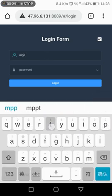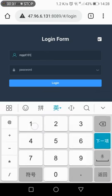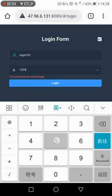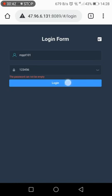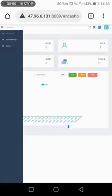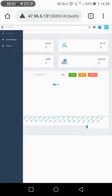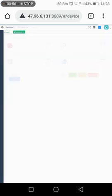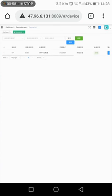Enter the username and password. The username and password are provided by the factory. The default password is 126. Click Log in, then click the Dashboard. Click Device Management and then Device List. At this time you can see that device 101 is online.